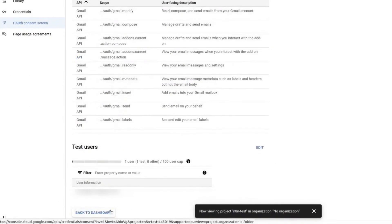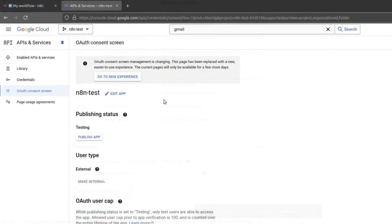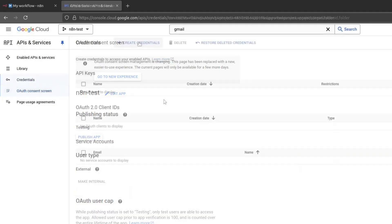Review the summary page and make sure everything looks correct. Click on Back to Dashboard. Next, we will set up credentials. On the left menu, click on Credentials.